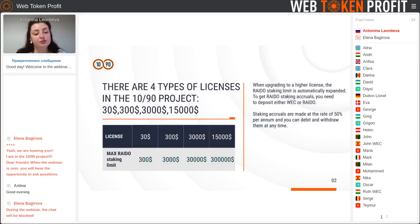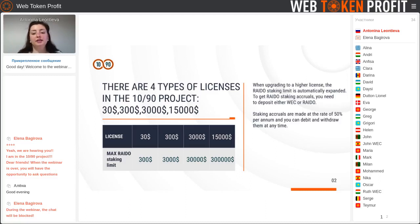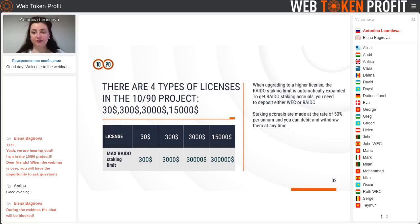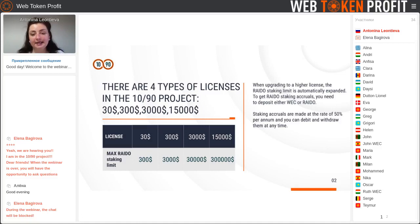What should you remember about the license? You cannot buy any type of license at first. When you enter this project you must first buy the cheapest license, which is $30, and you can make a staking deposit from $300. You can make deposits in BACK or RAIDO. The total staking income is 50% per annum. Investing and making profit in staking is a passive income tool in this project. If you want to buy the next license for $300, you need to reach a certain level of qualification.